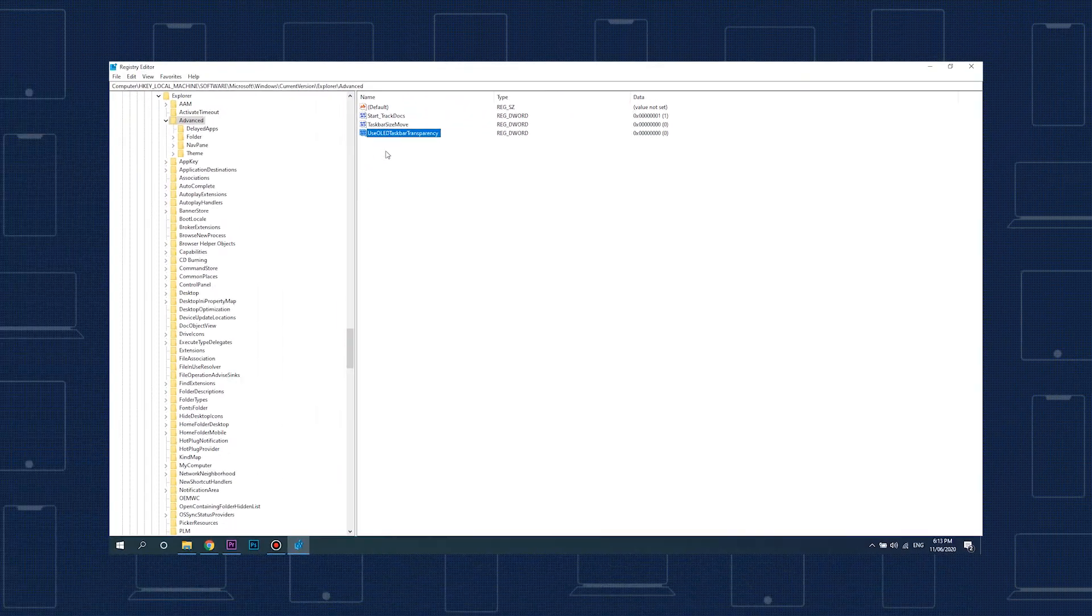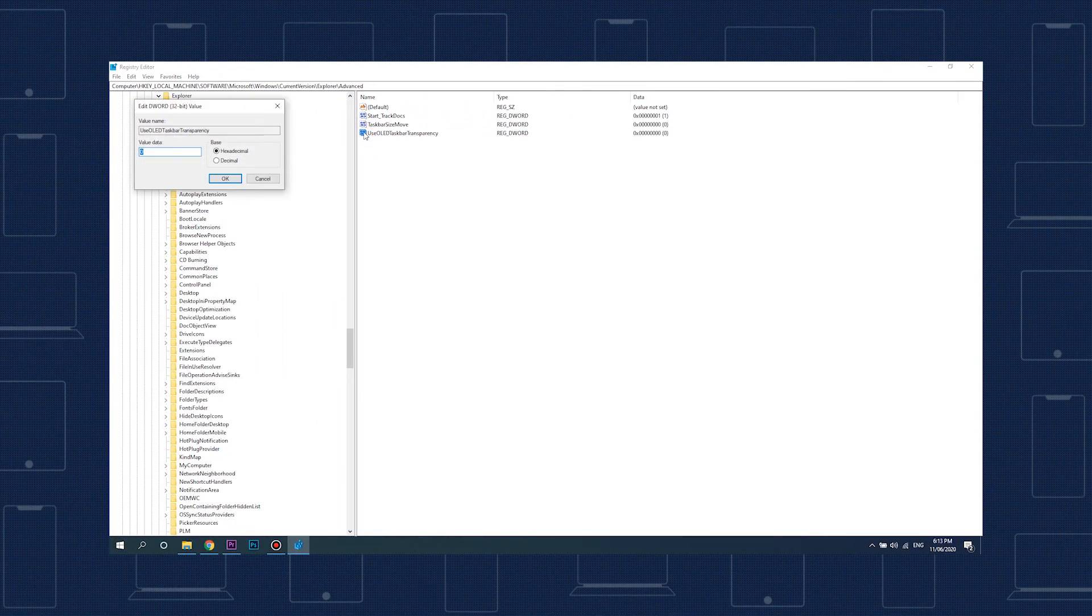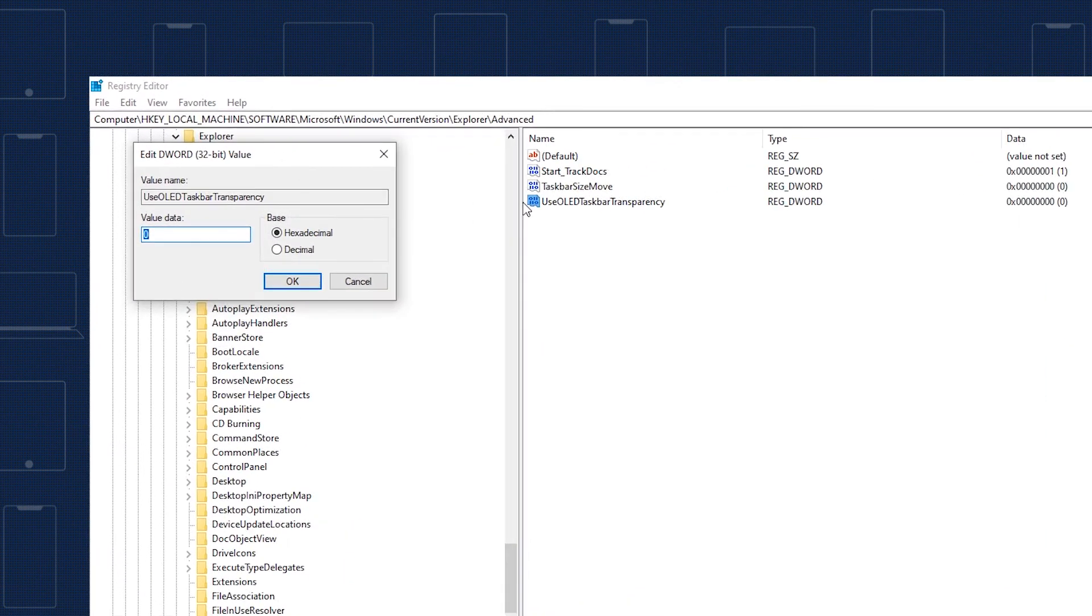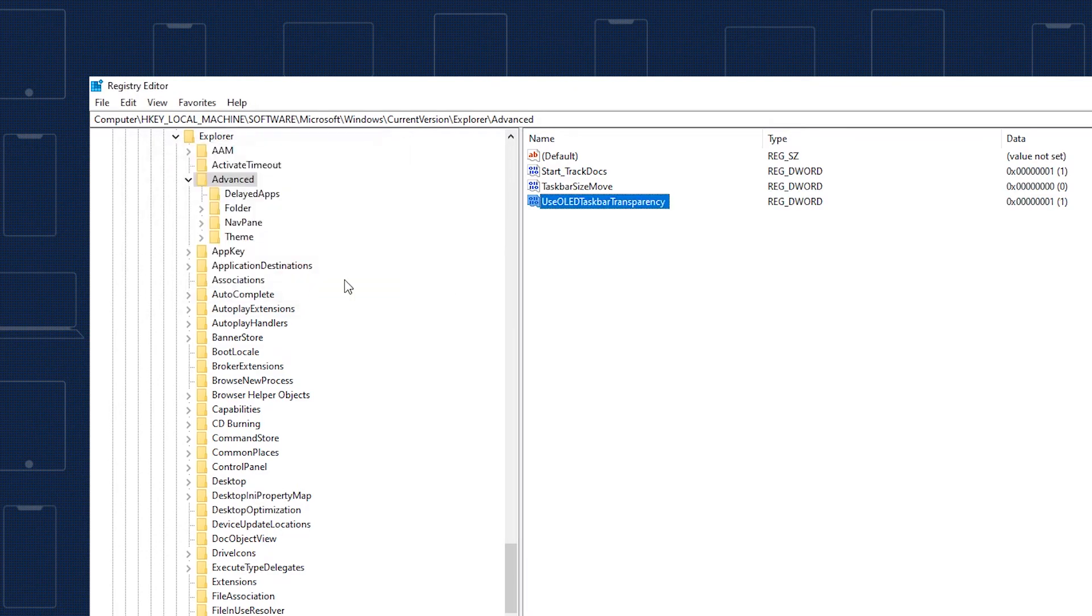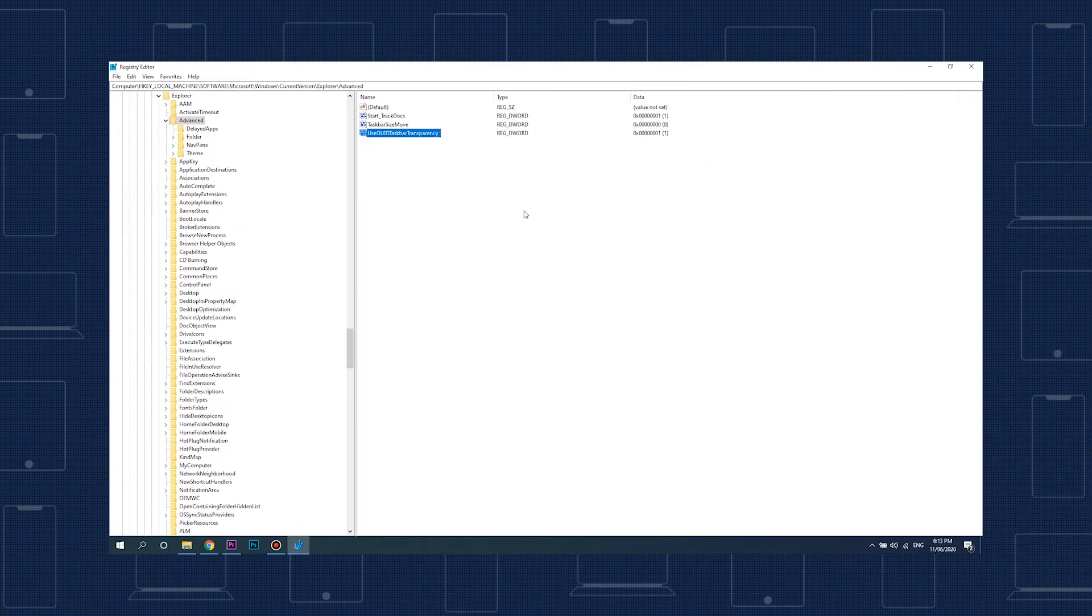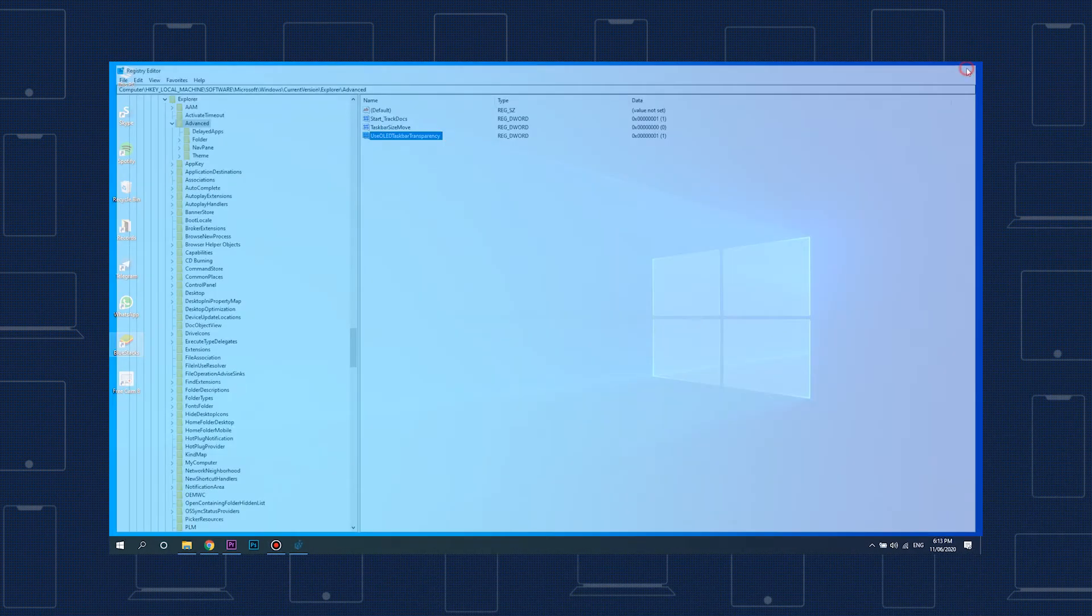Next, double-click on your new DWORD value and enter 1 in the text field below value data. Finally, click OK to close the value editor and then close out of the registry editor.